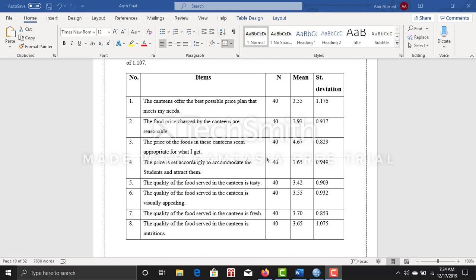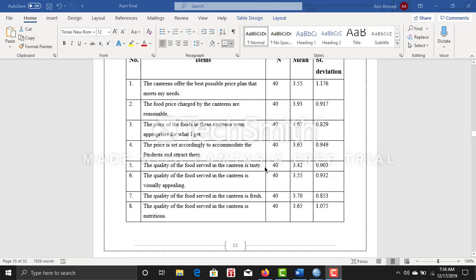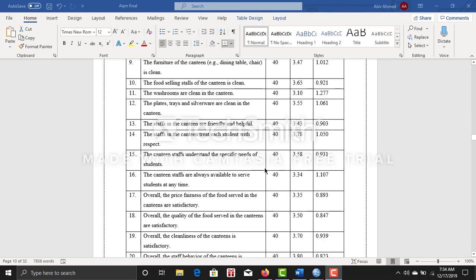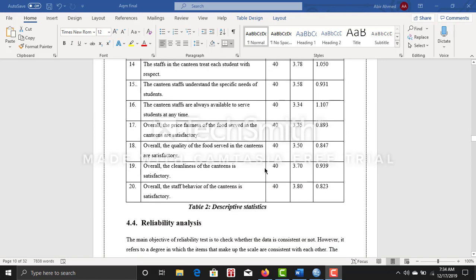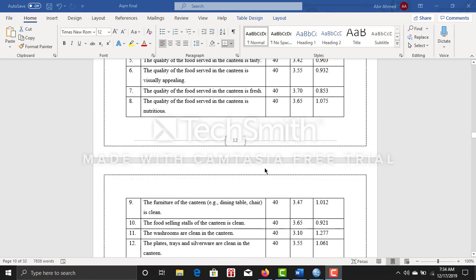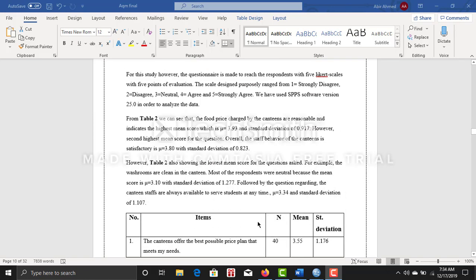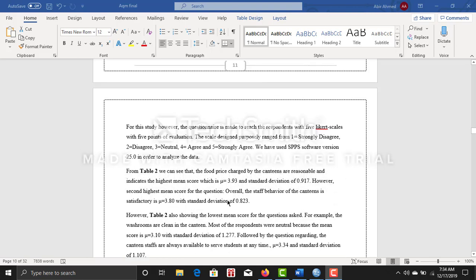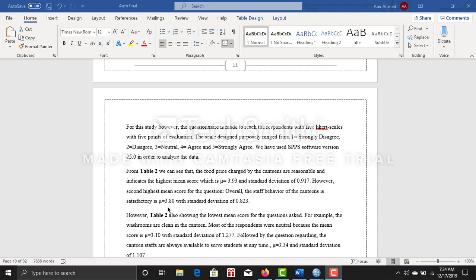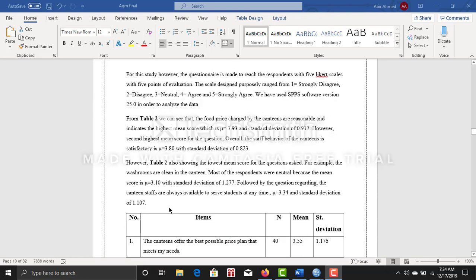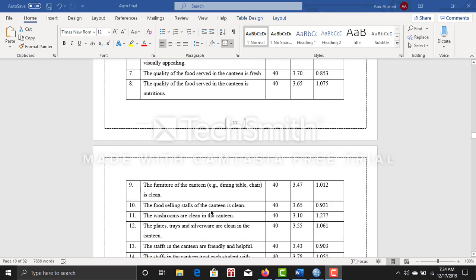I can easily measure which question is mostly related and which question is not suitable. Based on this table, I described like the mean value is 3.93 and the standard deviation is 0.823. The second highest mean score for this question shows that overall staff behavior of the canteen is satisfactory with a mean value of 3.80 and standard deviation of 0.823.